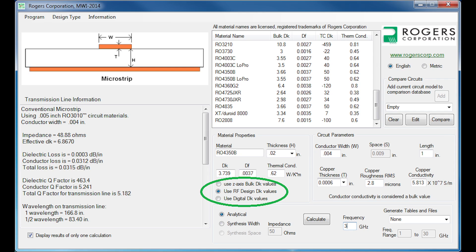You can choose the RF design Dk or the digital Dk as well. The bulk or intrinsic Dk option is most often used for cases where the material is being used without copper — for example, in multi-layer stackups where a layer has no copper on both sides, or for materials used as a radome, where the raw material without copper is placed over the top of a radiating element. In those cases there are no copper effects, so the bulk dielectric constant is the appropriate value to use.